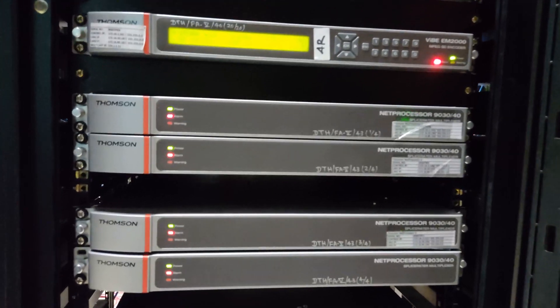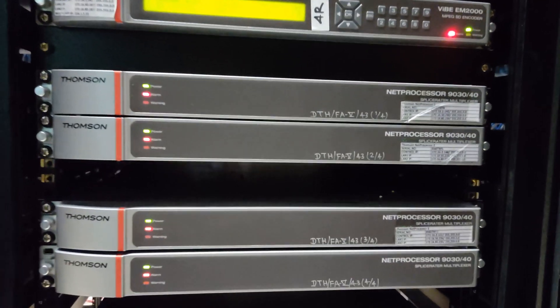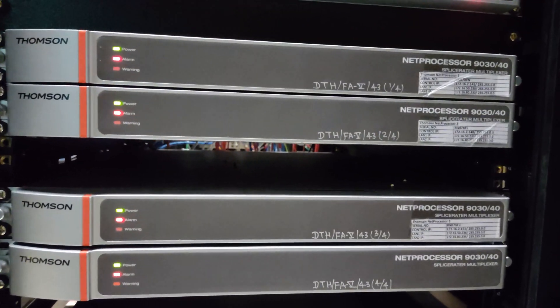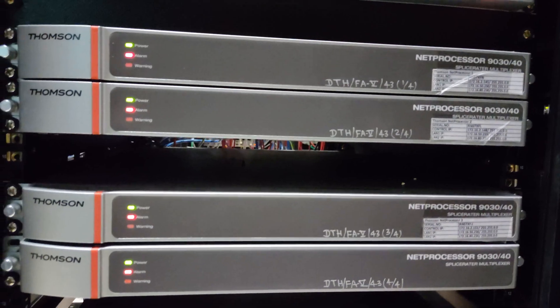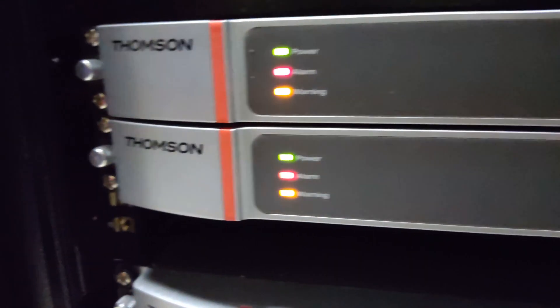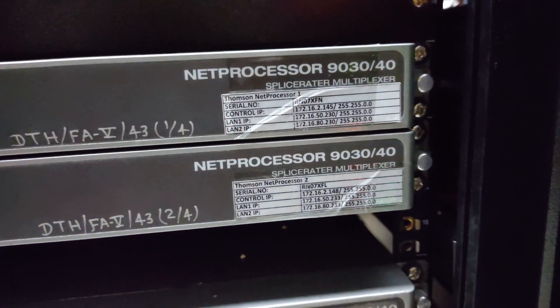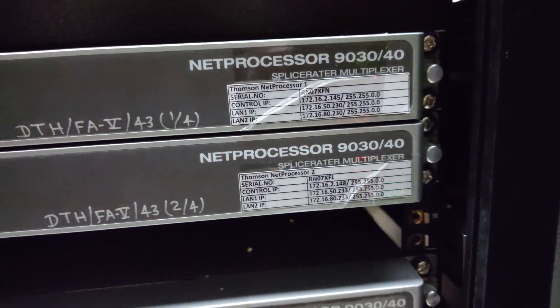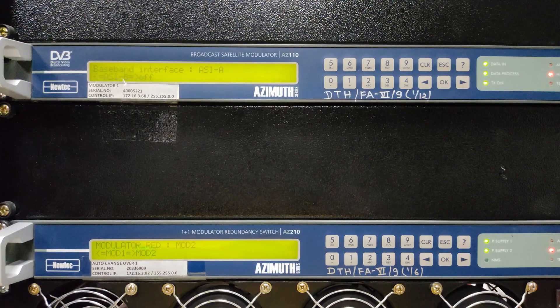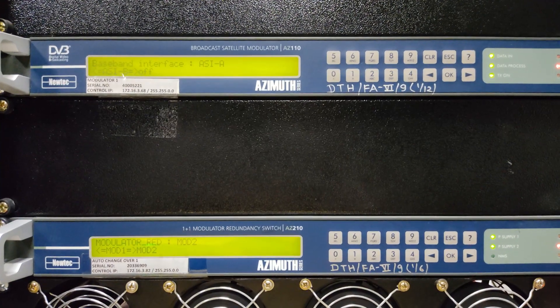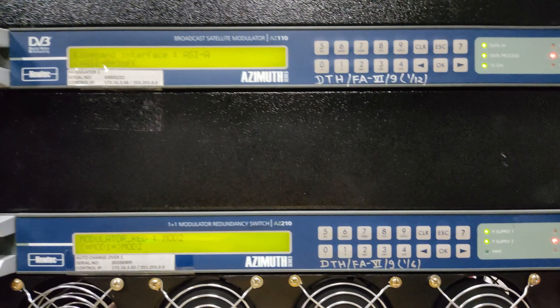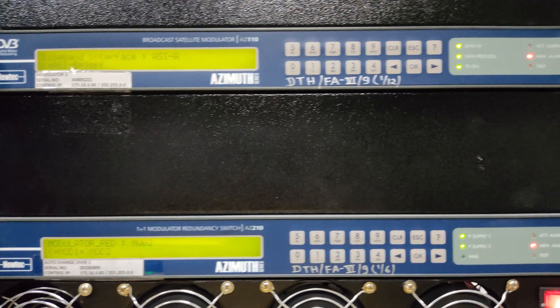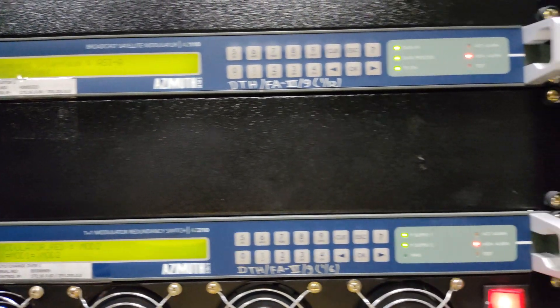The multiplexer receives ASI output of encoder in IP format, i.e. ASI over IP. Multiplexer combines the signal to form a transport stream which is further modulated at 70 MHz.